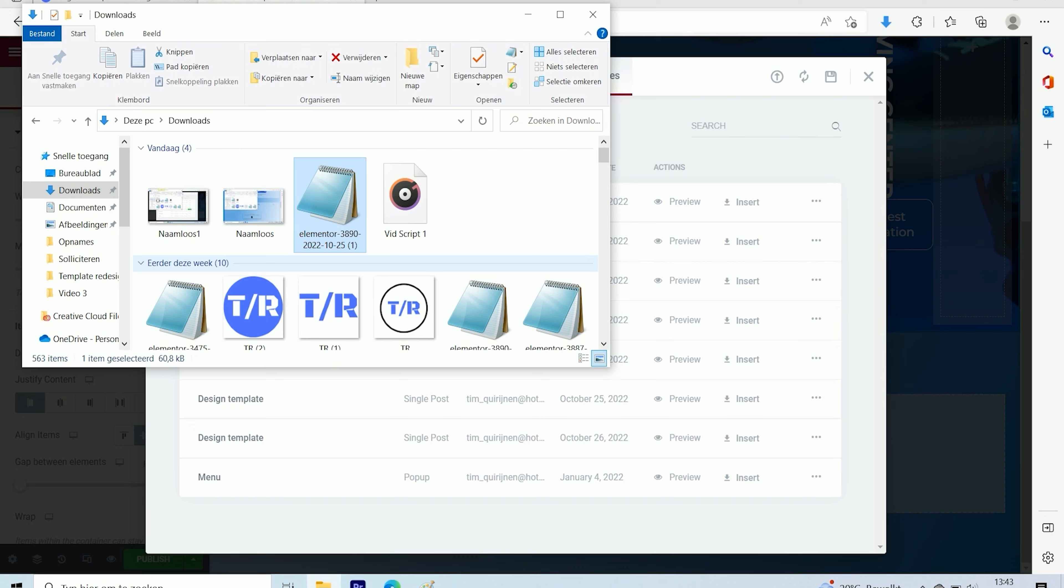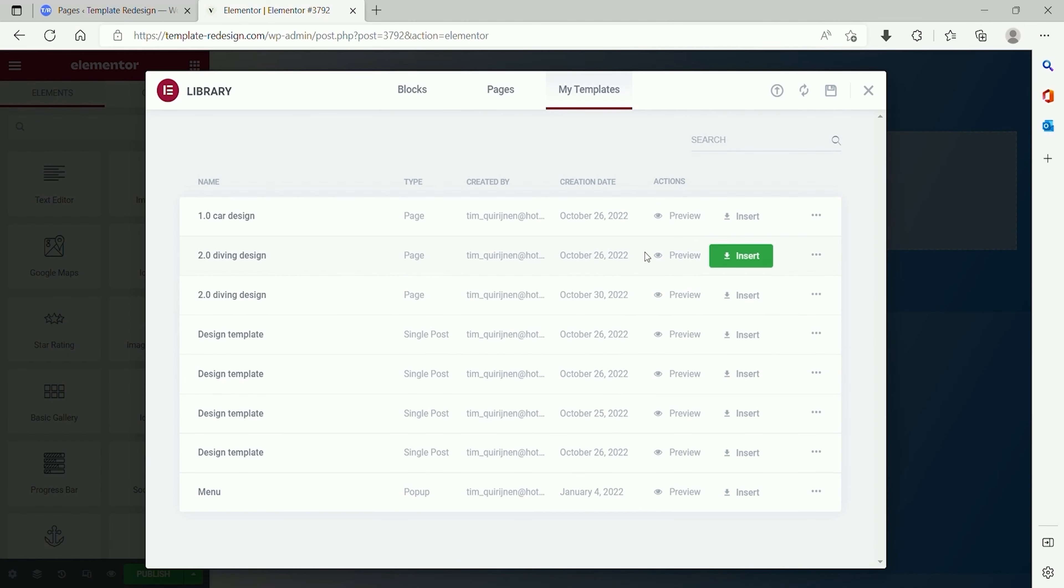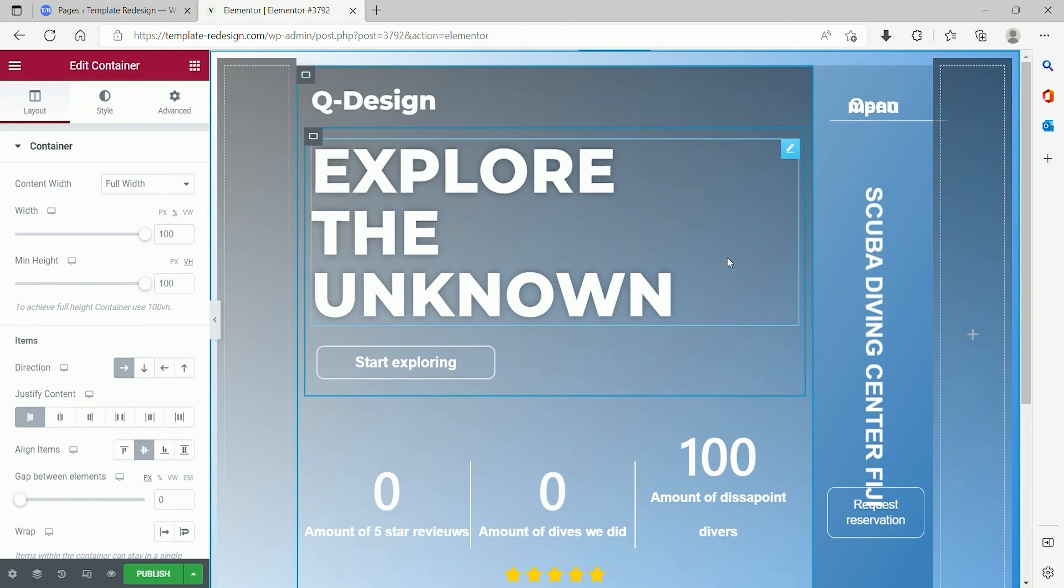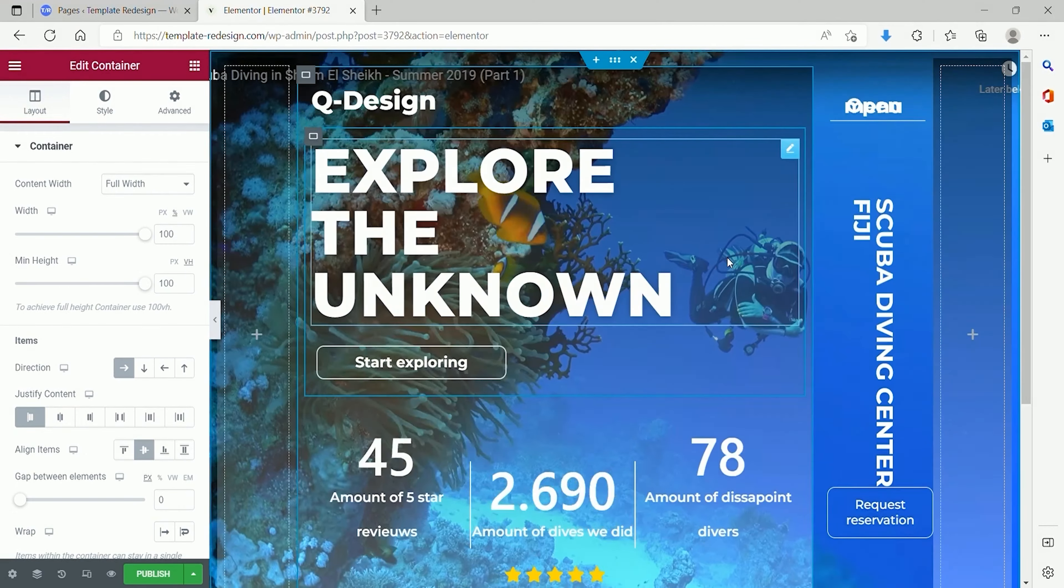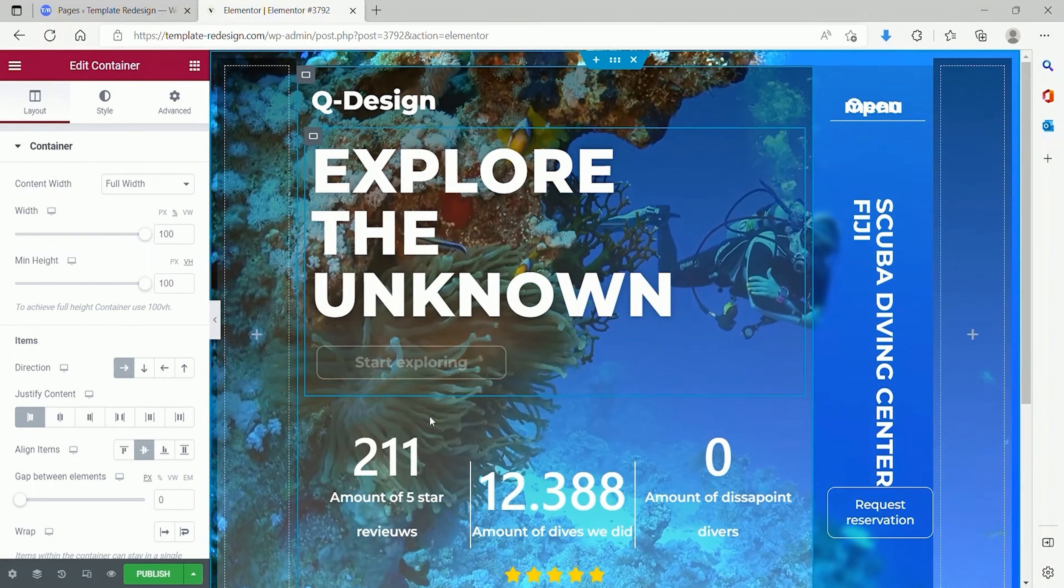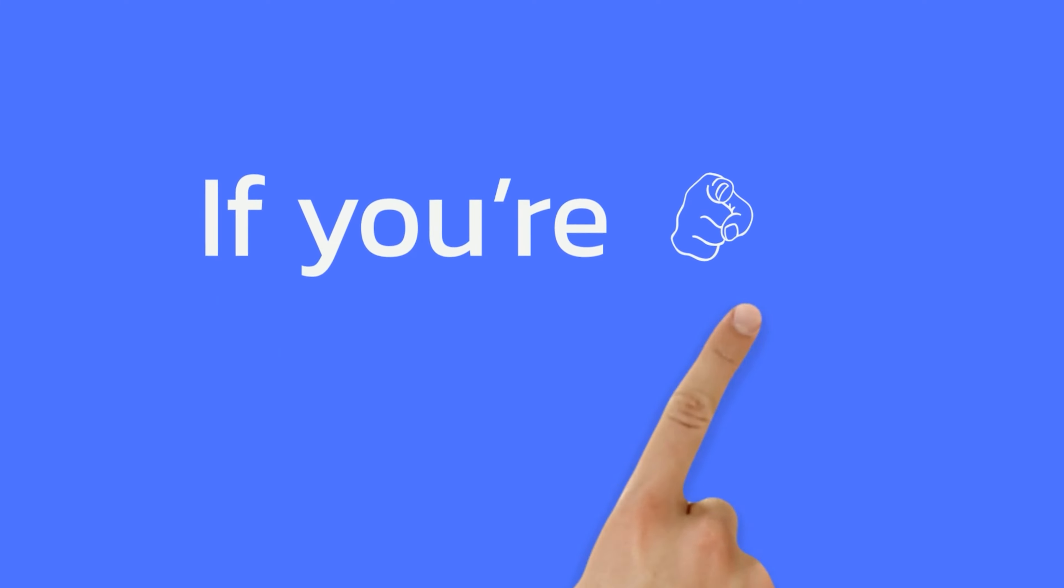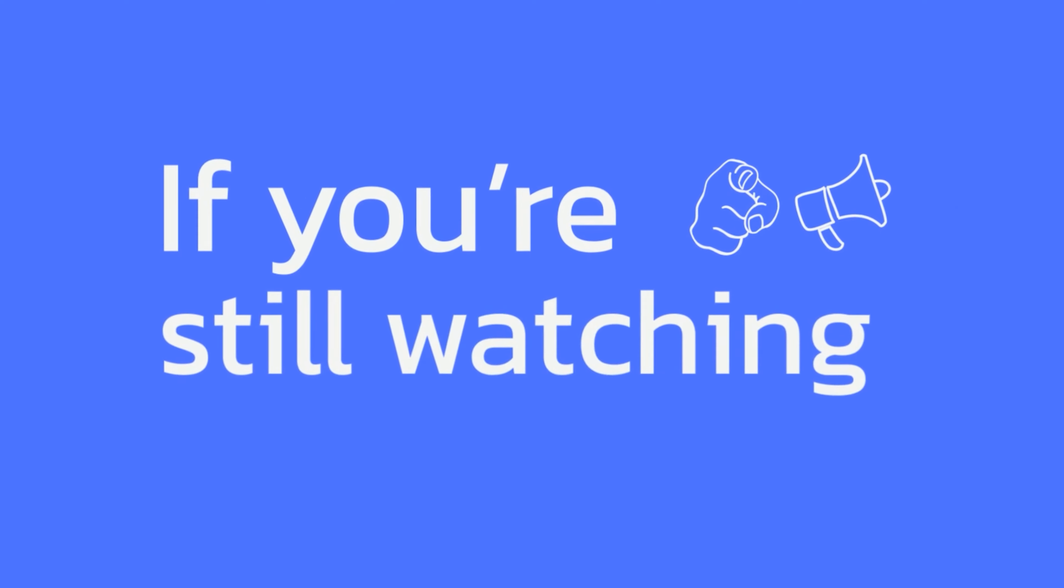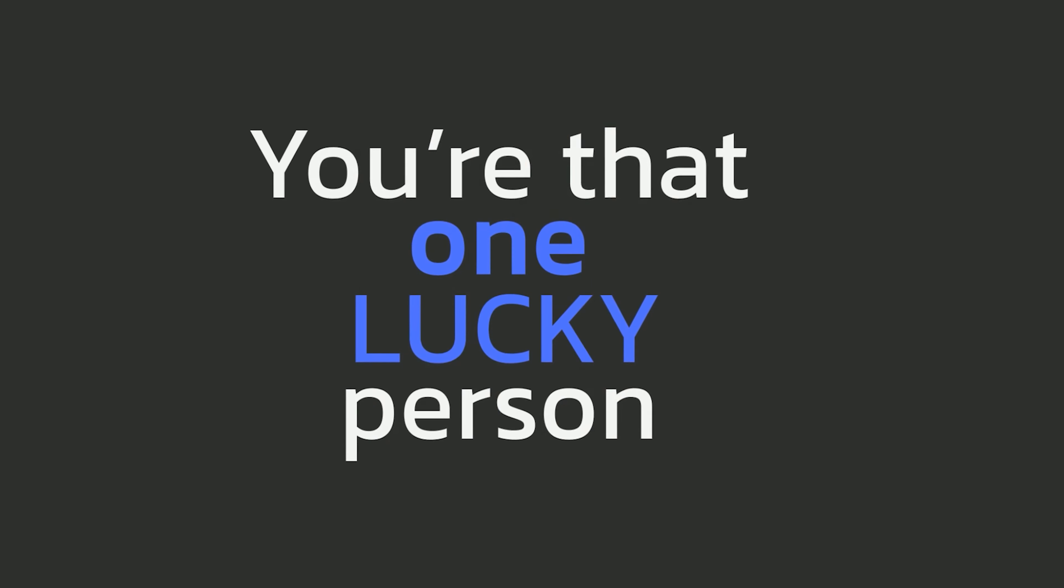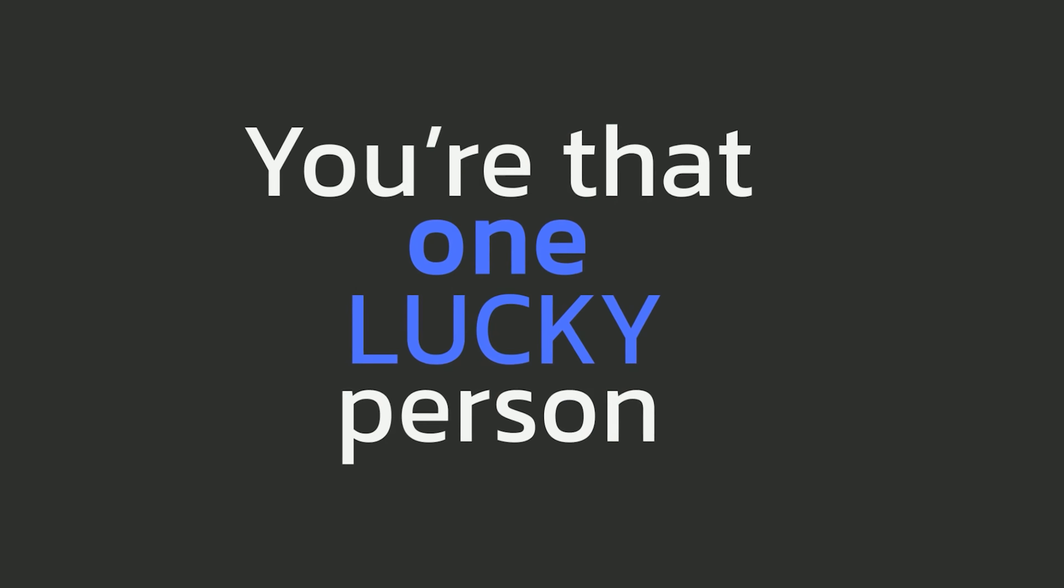In 99% of all cases, you are now ready to make small adjustments to the design. If everything worked fine, you are free to close this video. But if you're still watching, you are that one lucky person that gets an error or a bug.